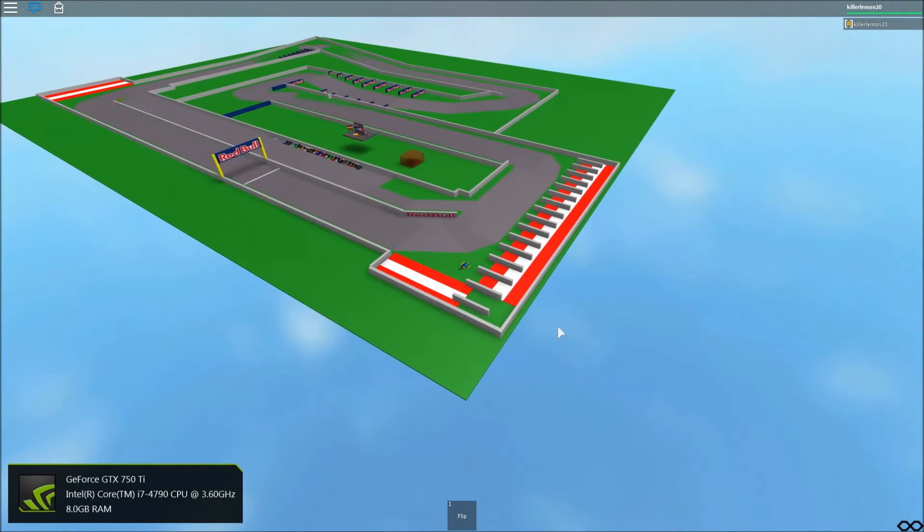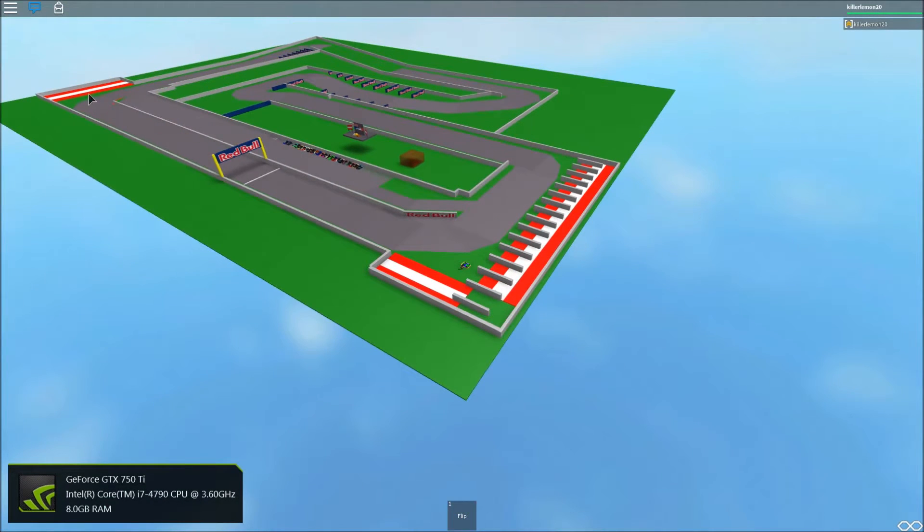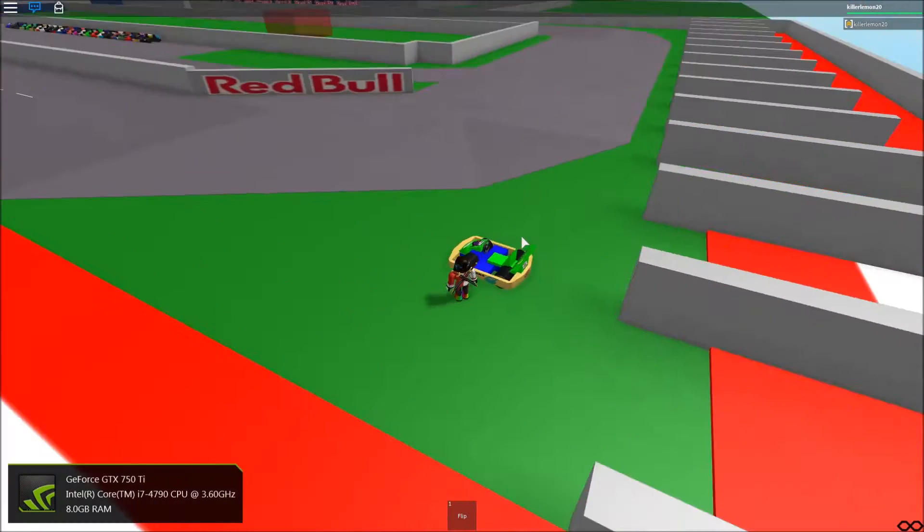This is Red Bull Ring, this is the starting grid, T1, T2, small T3, T4, T5, T6, T7, T8 and turn 9.